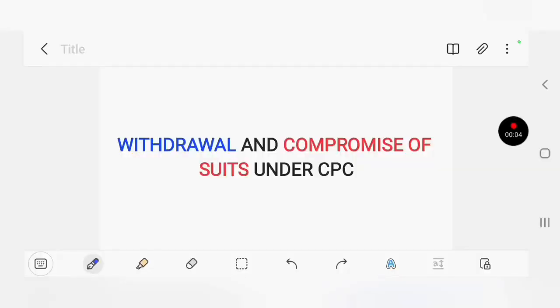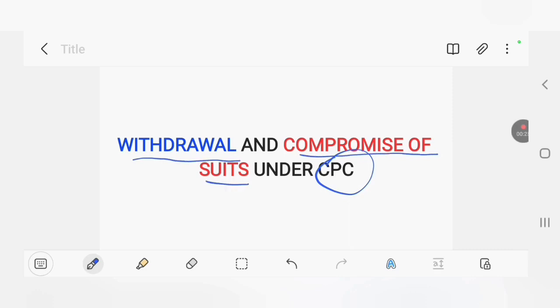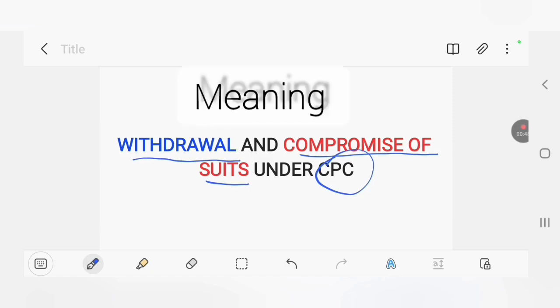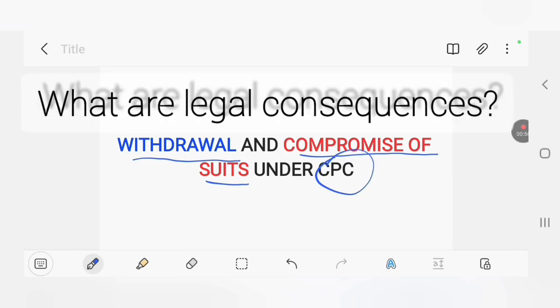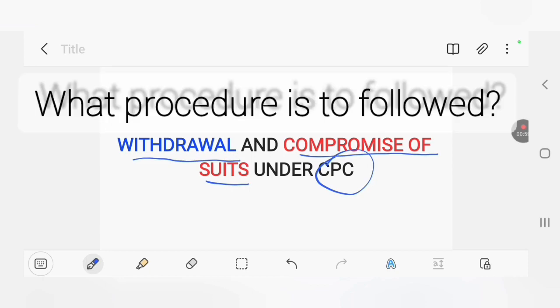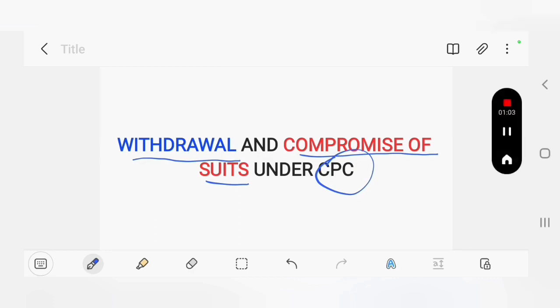Welcome everyone. We are starting a new lecture series on the CPC. As you can see on the screen, we are starting a lecture series on withdrawal of a suit and a compromise of a suit under CPC. This is the first lecture. We will be covering the meaning of withdrawal, the meaning of compromise, the law that governs them, and the legal consequences and procedure to be followed.